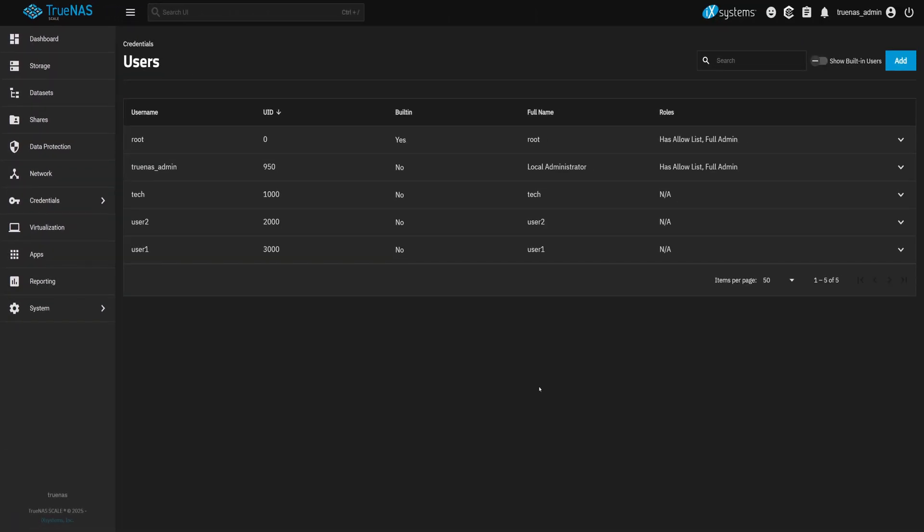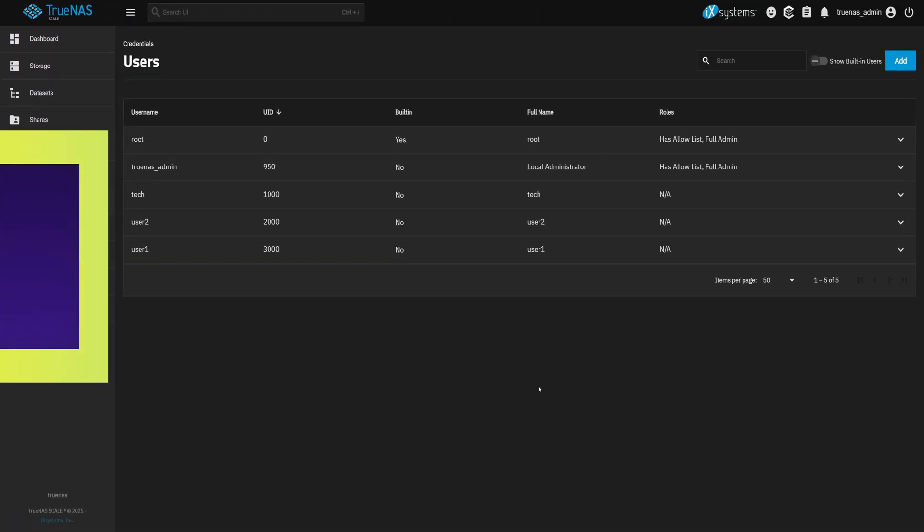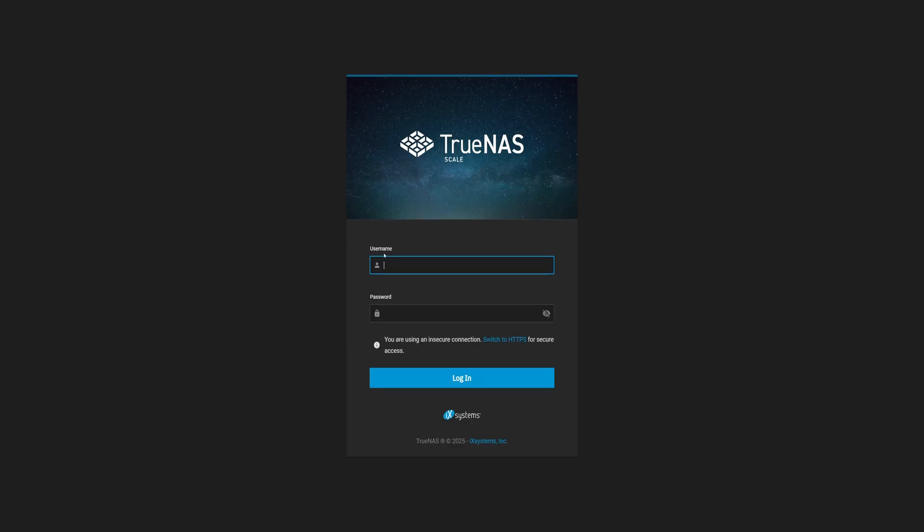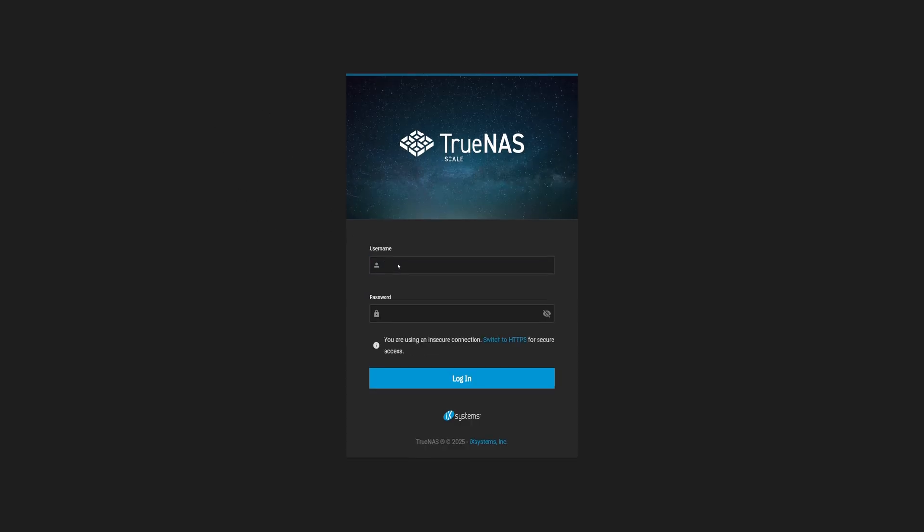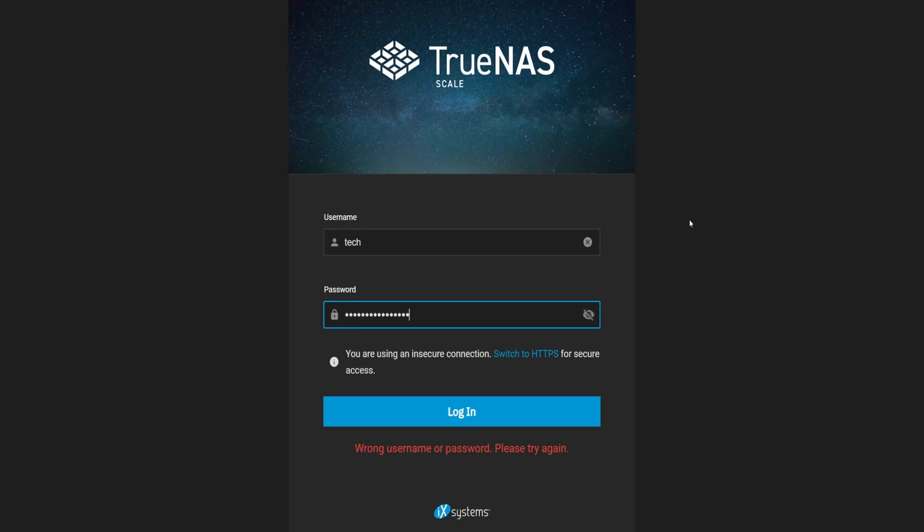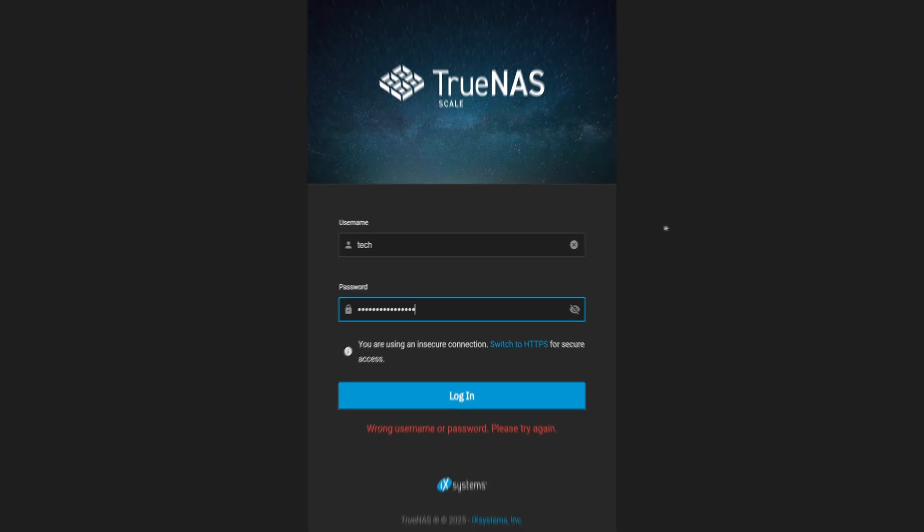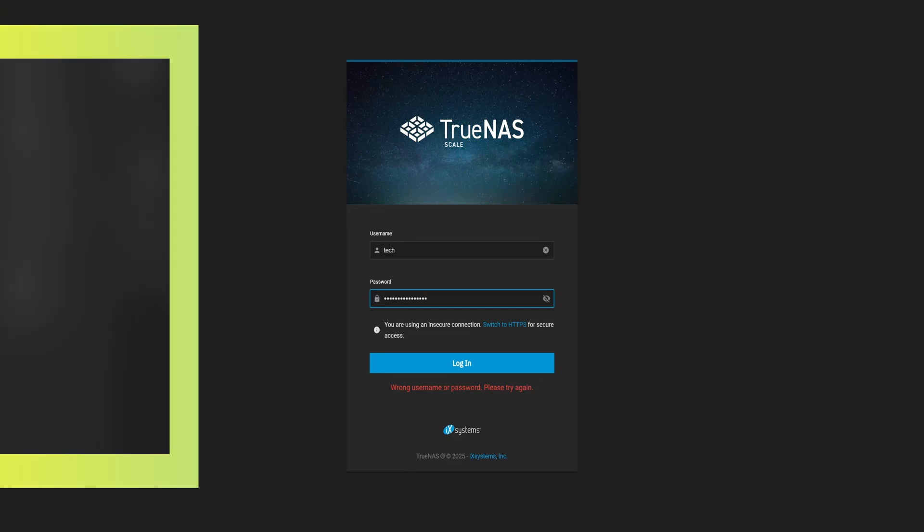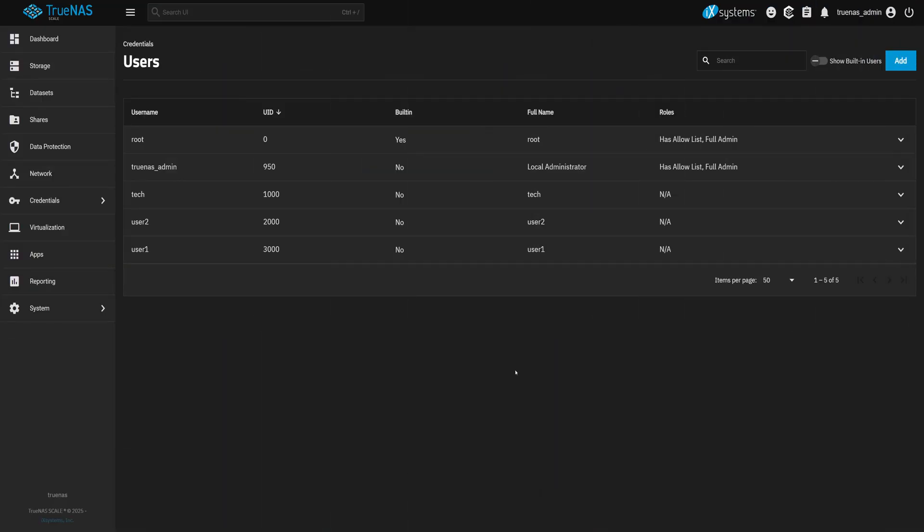So let's start by testing if Tech can even log in. I'm opening a private browser window to keep things separate from our current session. Let's enter the username, the password. And yep, just as expected, login fails. That's because Tech doesn't have admin rights yet. But no worries, we're going to fix that right now.